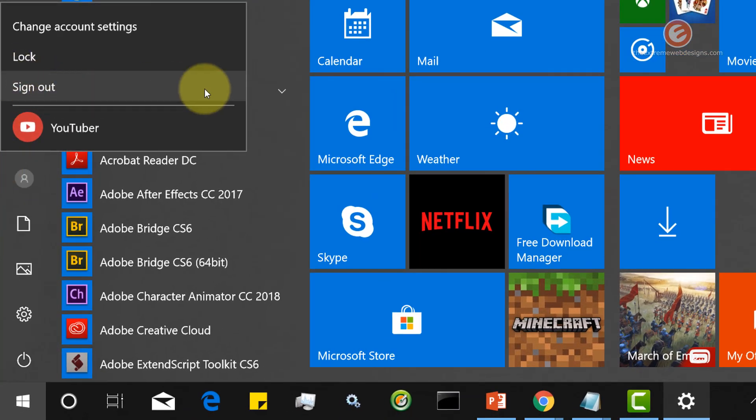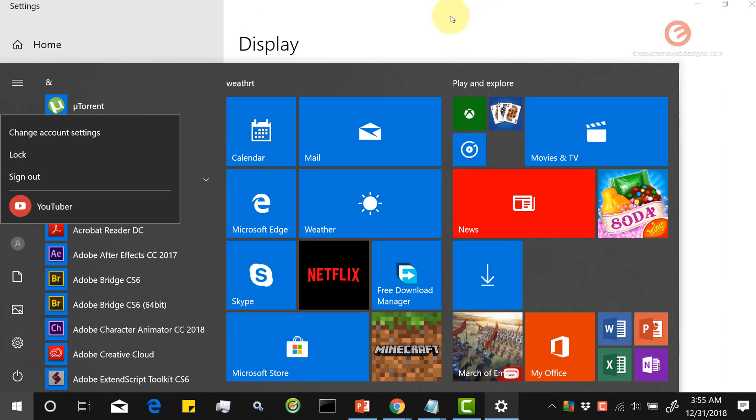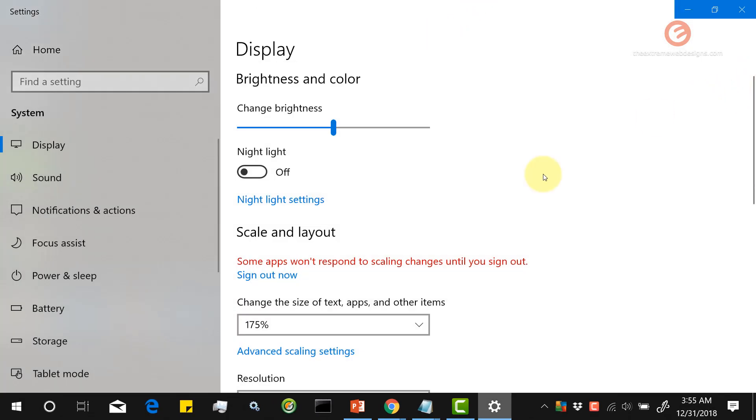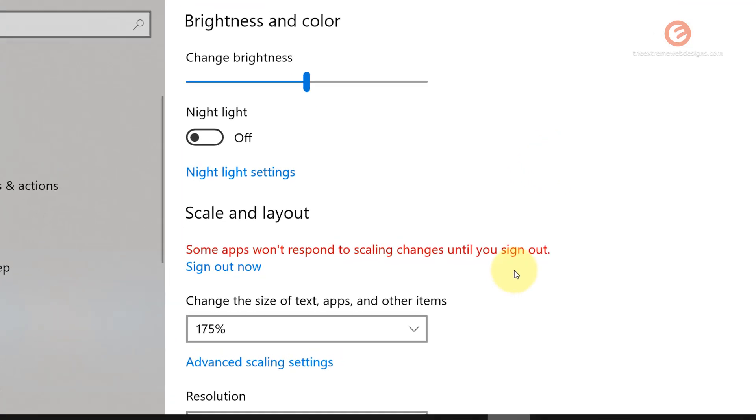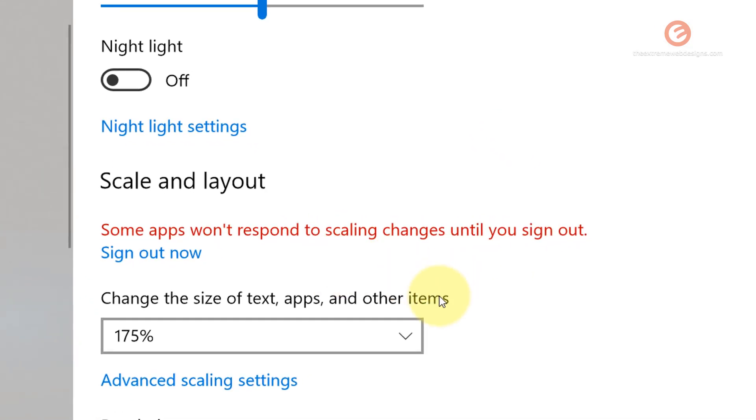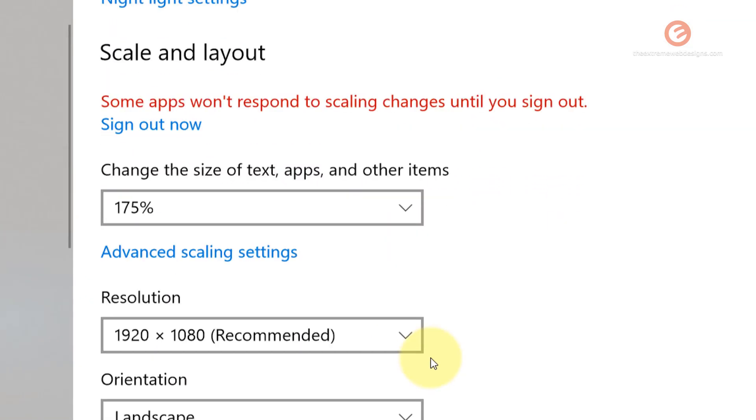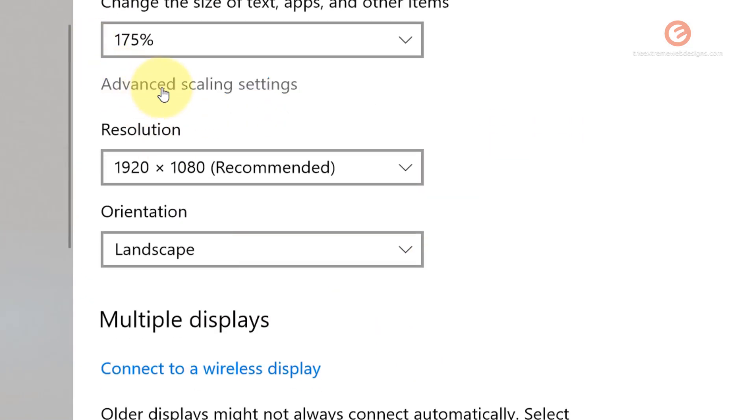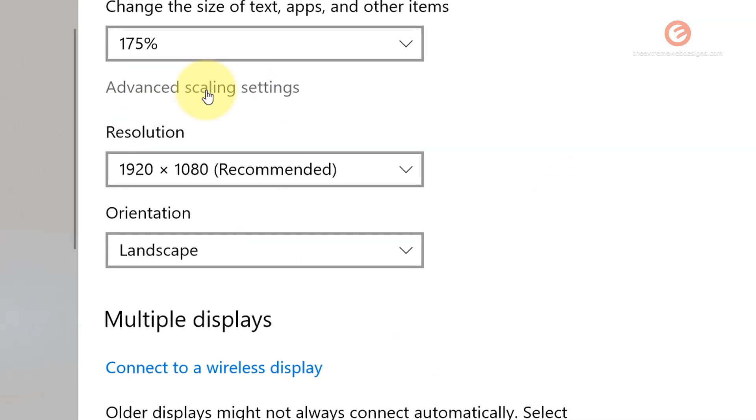This will sign you out of your account. But note that you do that only after you have saved your work. I don't want to sign out right now, so I'm going to look at the option that says Advanced Scaling Settings. Click on that.